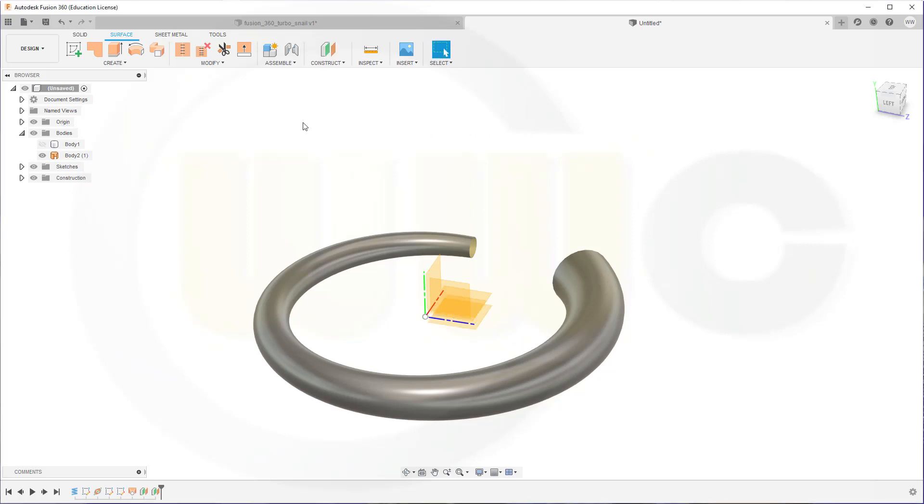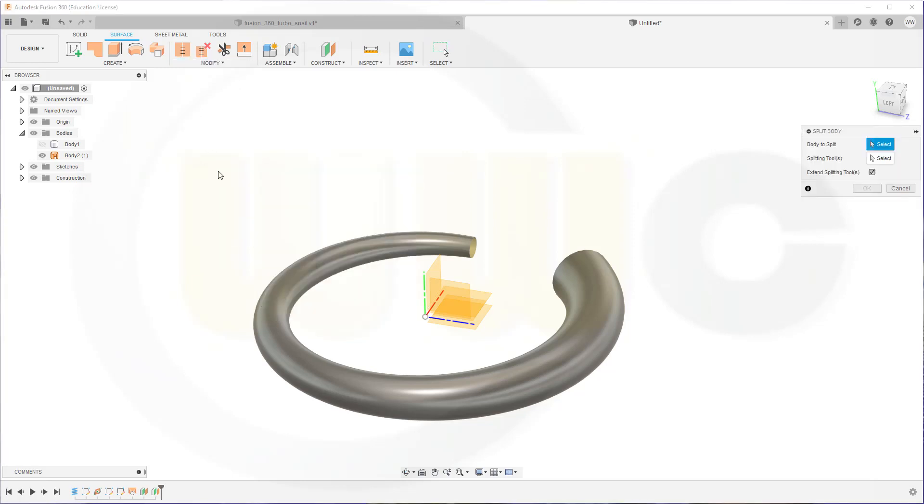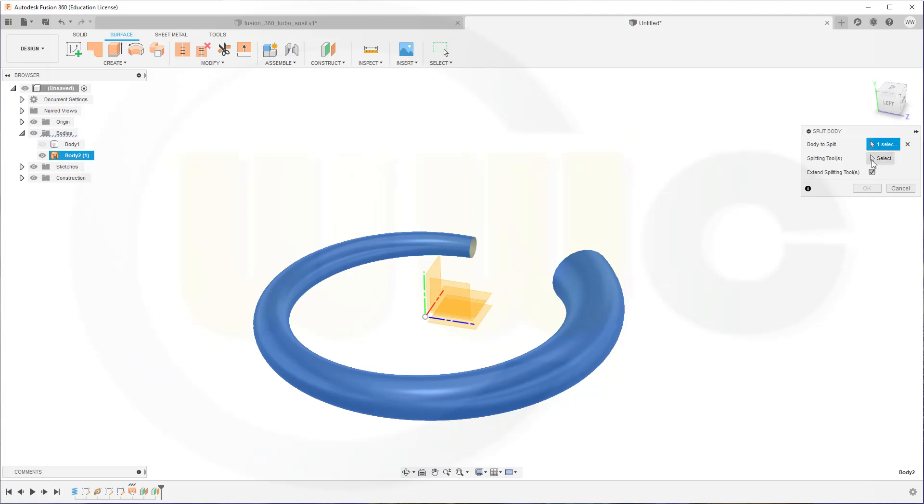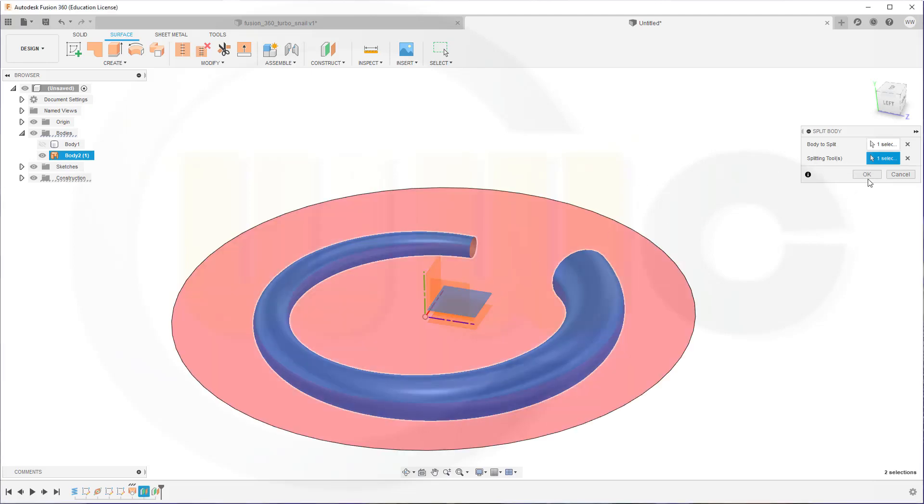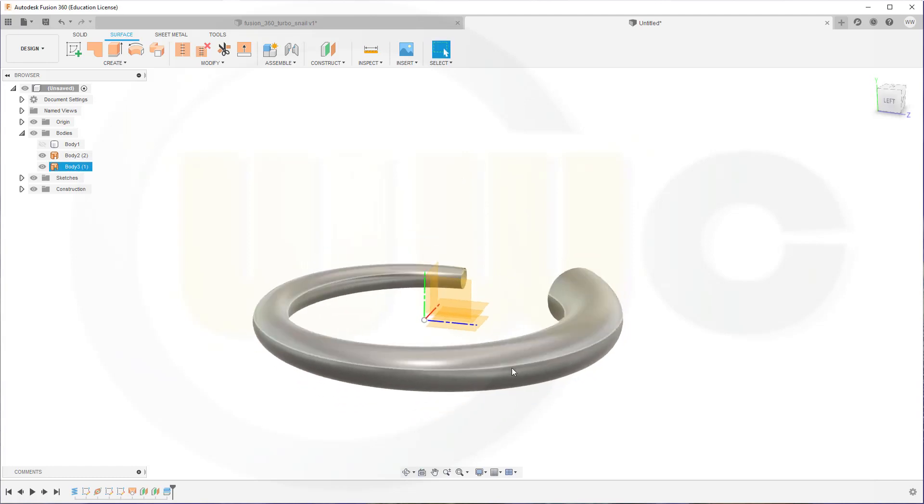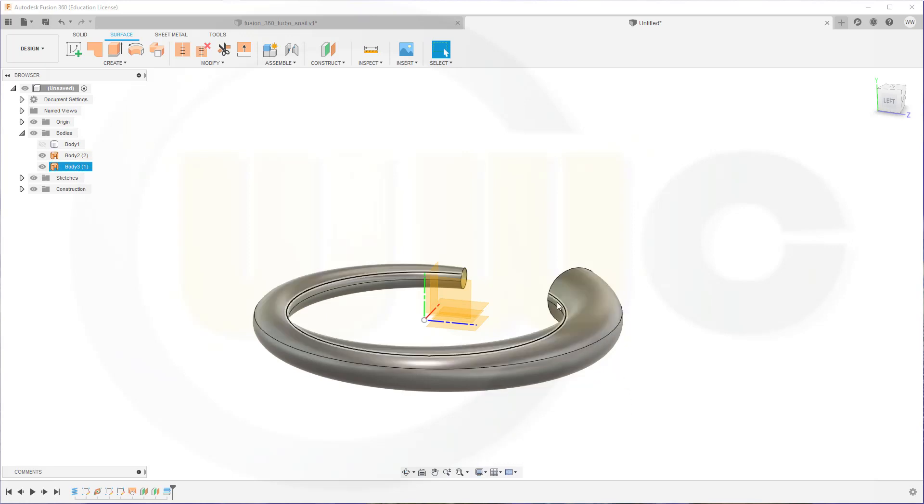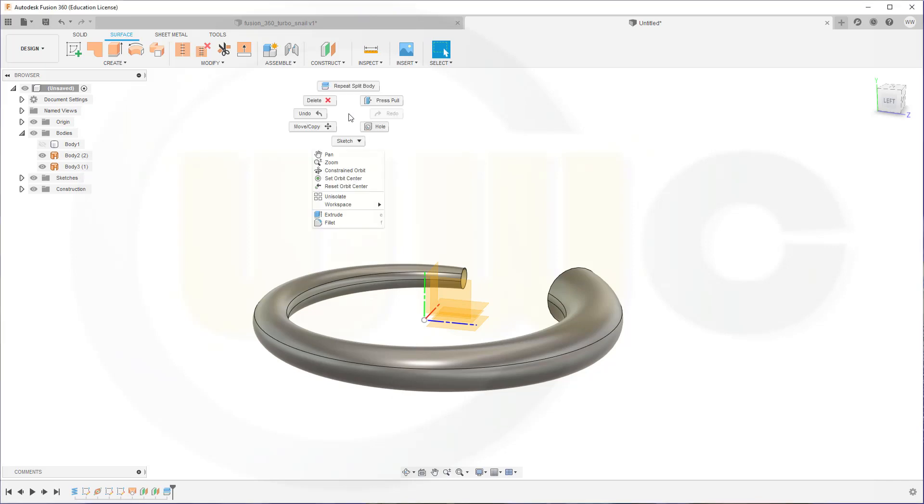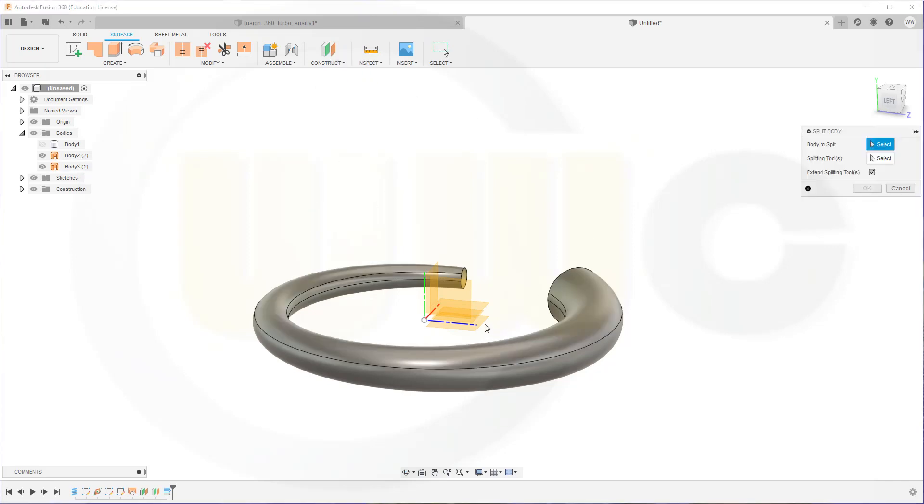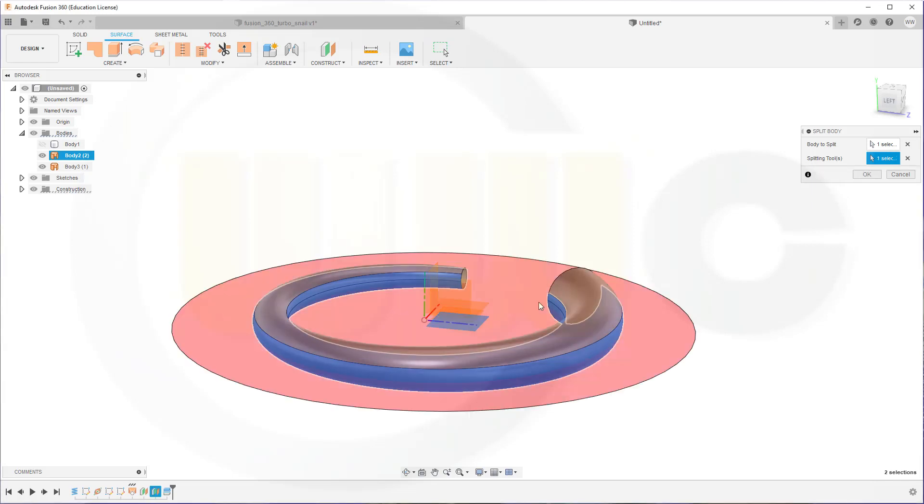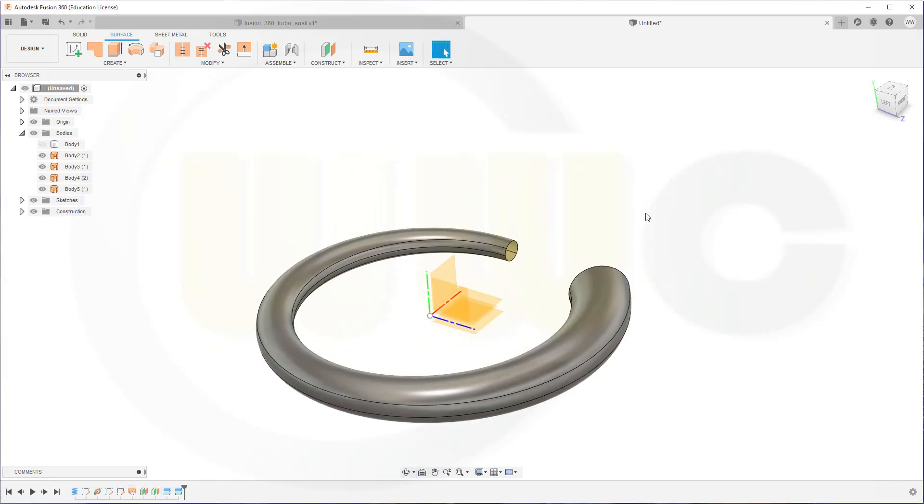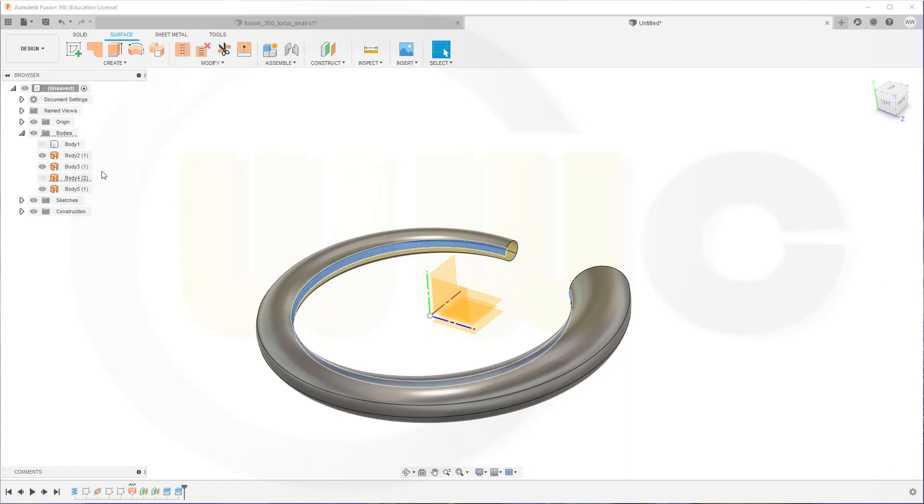Now I can split that body here. So go for modify. Go for split body, not split face. Split body. I want to split this body with that plane here. Confirm. And maybe switch to different display settings. Go for with visual edges. Now I need another split with the other plane. And I want to split the lower body with that tool here. And confirm. Now I can hide this one here.